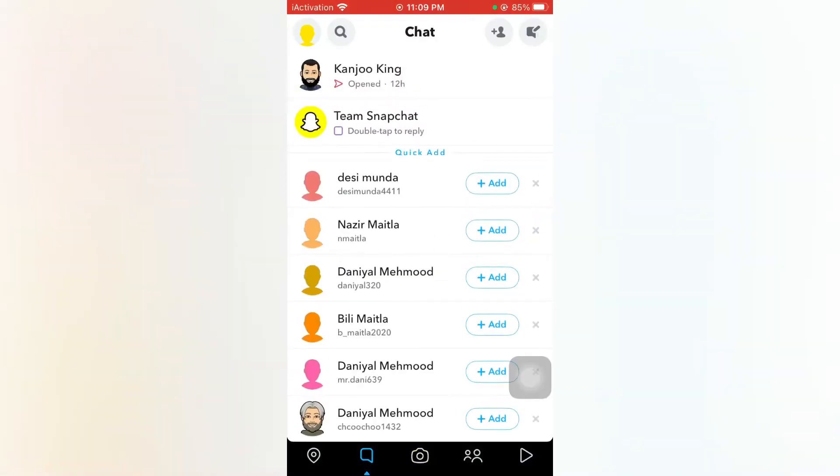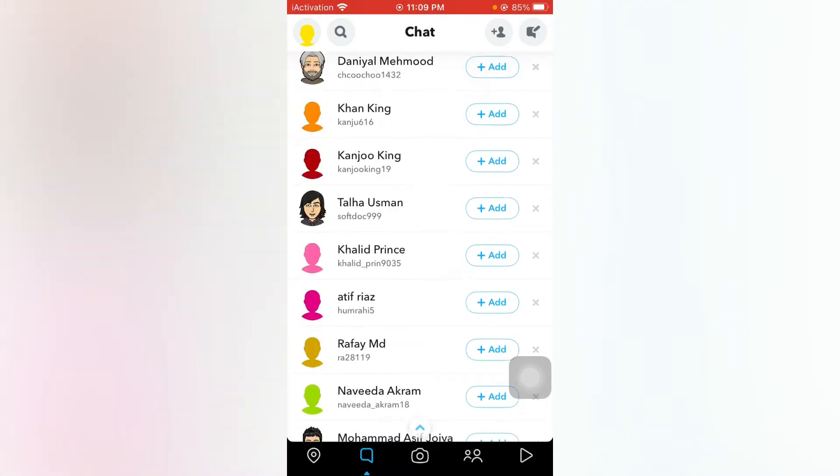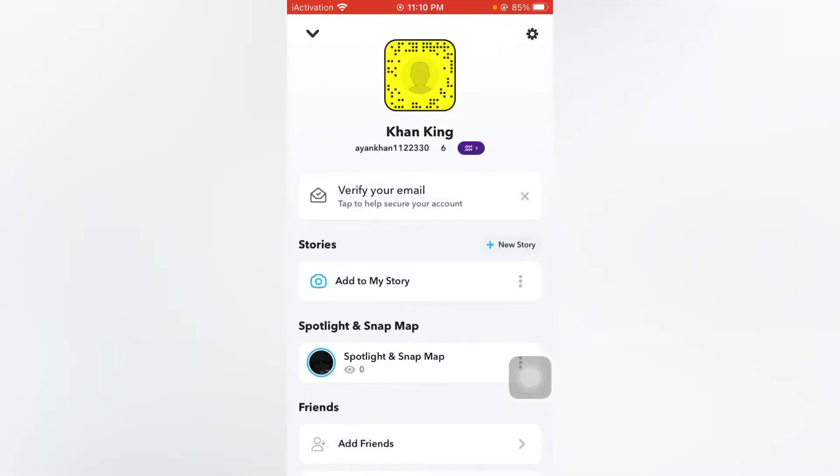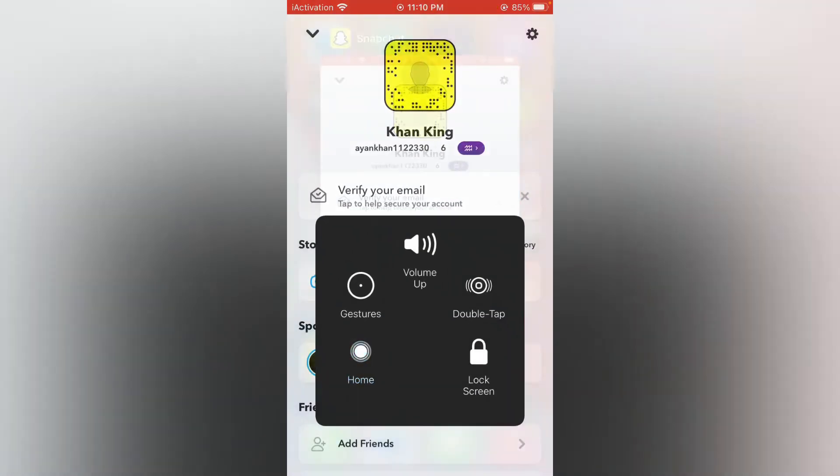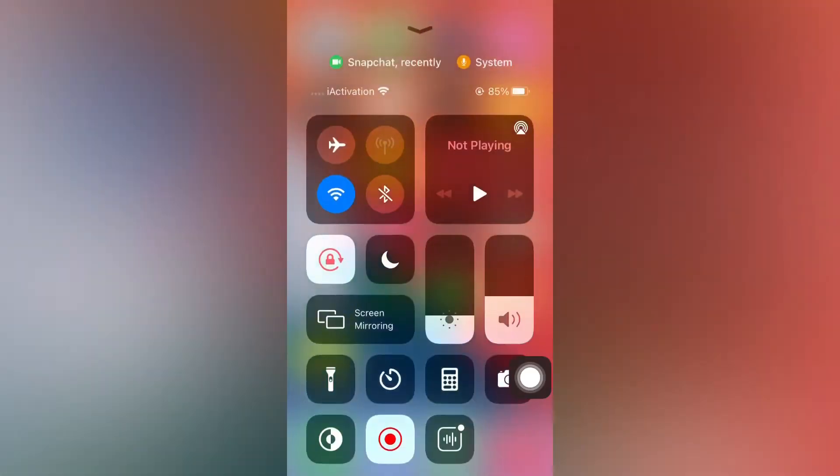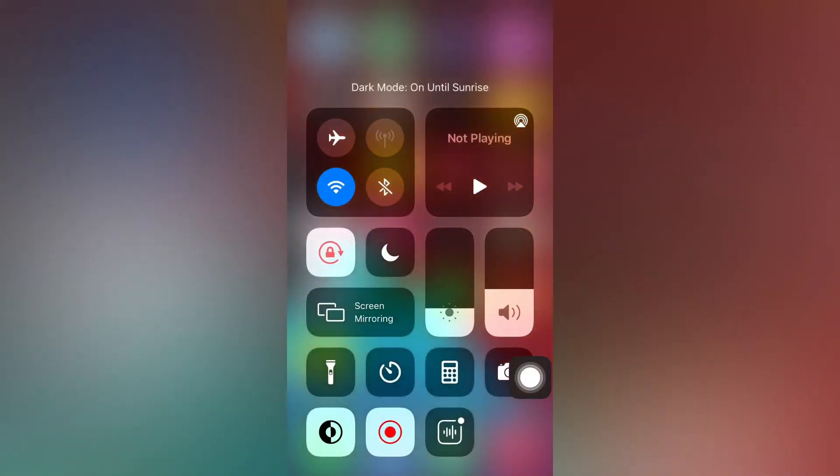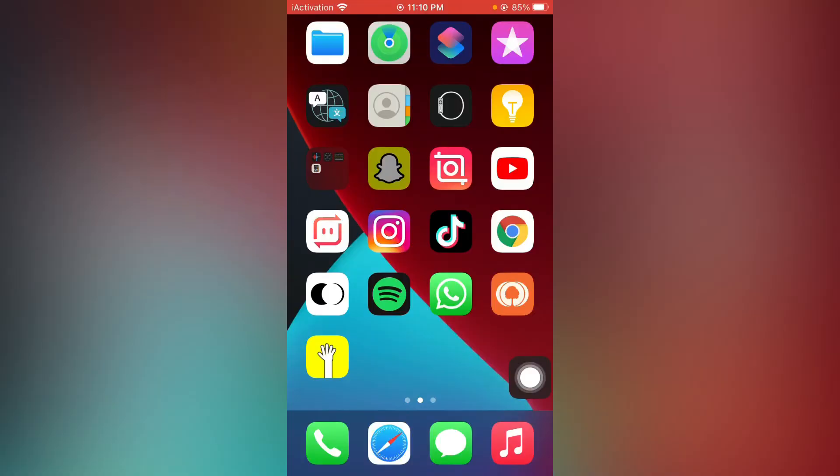You can see guys, this is my Snapchat account and you can see this is not in dark mode right now. But when I enable the dark mode of my cell phone, you can see...